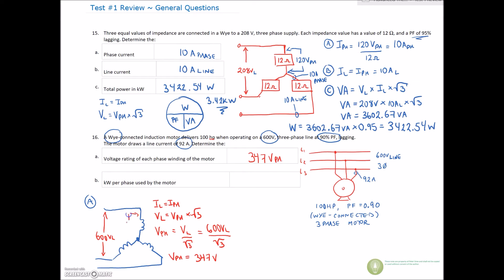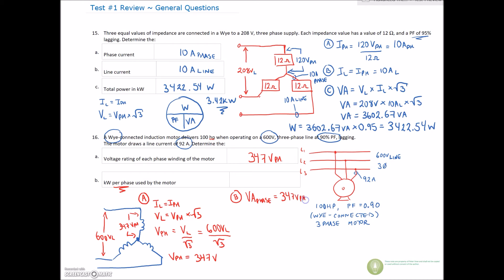So this voltage across each winding is 347 volts on the phase — any line-to-neutral voltage here is 347 volts. Now we need to find the kilowatts per phase used by the motor. We find the VA on the phase — that's our single-phase value. We have 347 volts on the phase. It's a Y-wound motor, so we have 92 amps on the line, which means 92 amps on the phase.